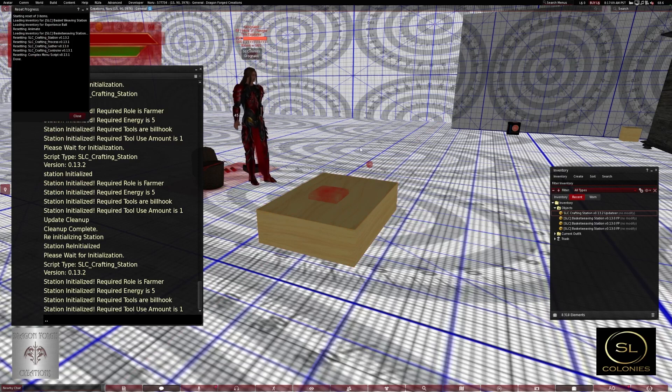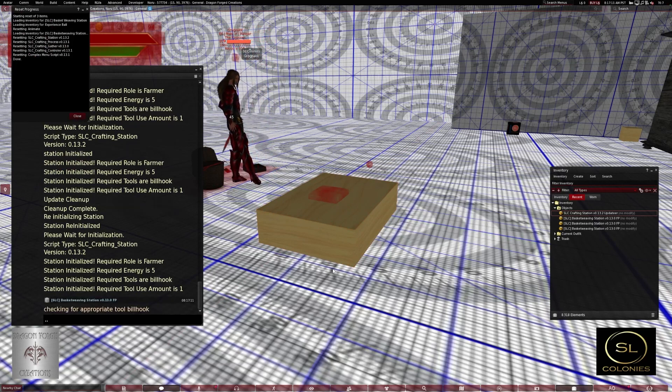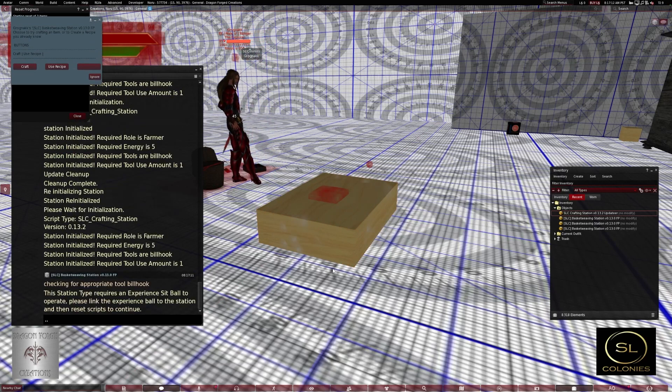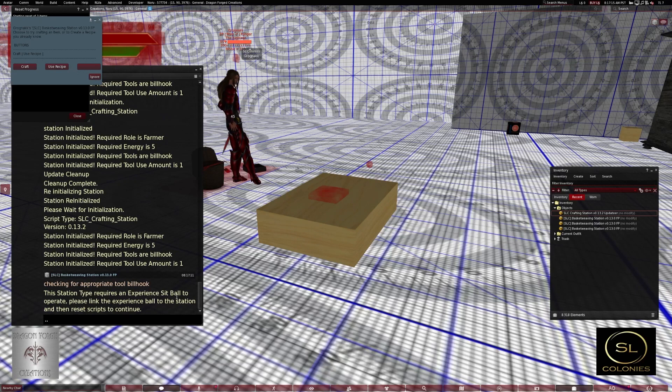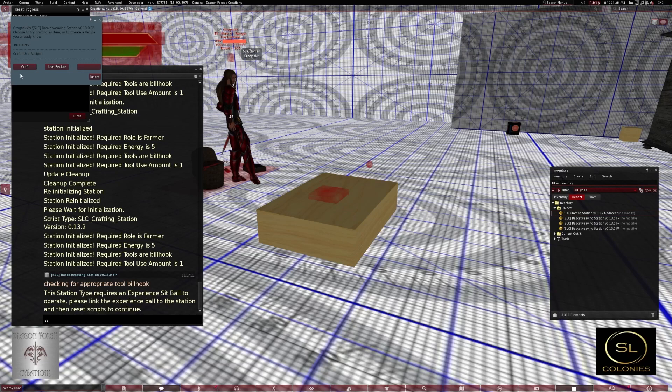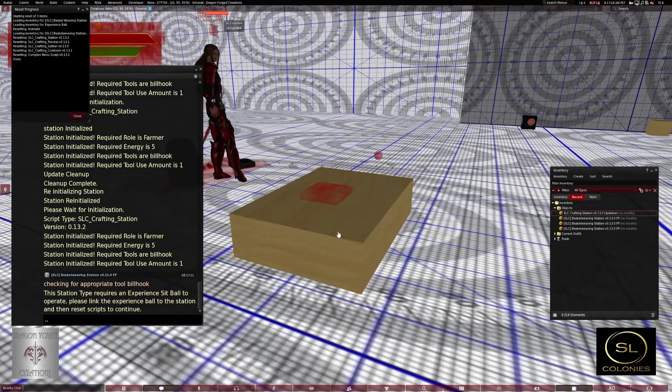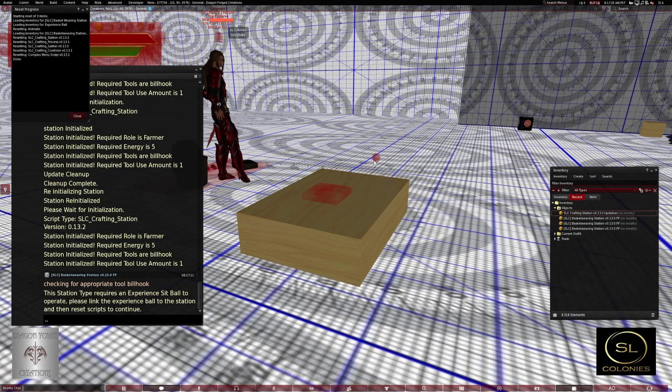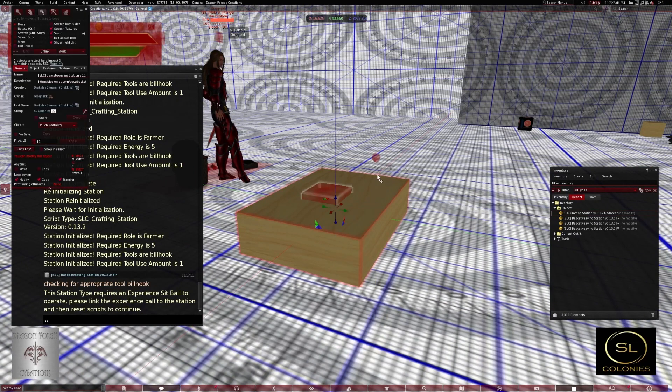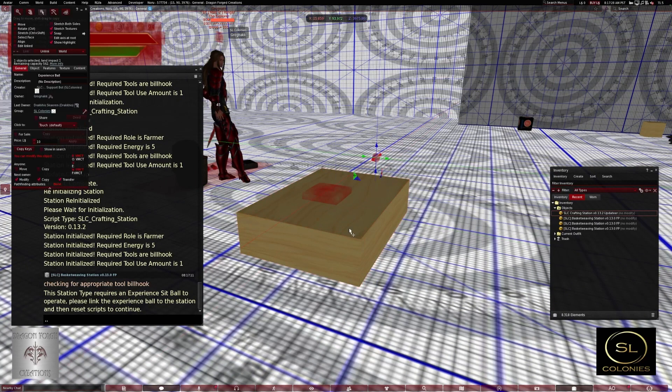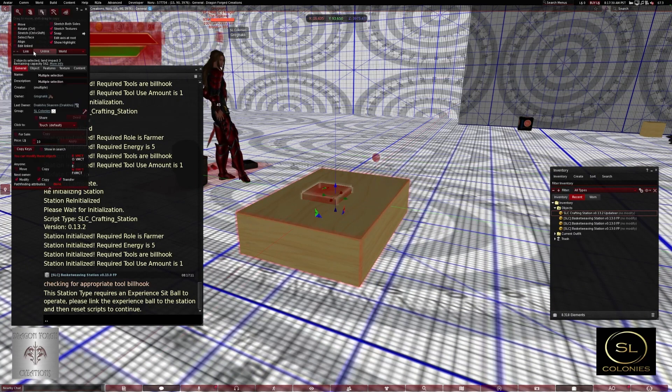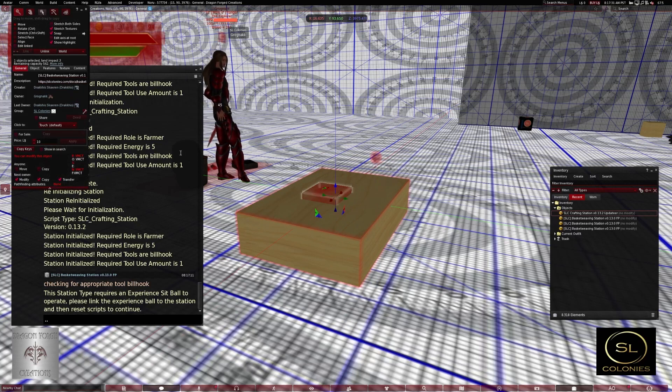Now didn't use the sit ball, didn't link it in. This station requires an experienced sit ball to operate. If I try to craft, nothing comes up. So I do have to click on the sit ball, click on the station, link.